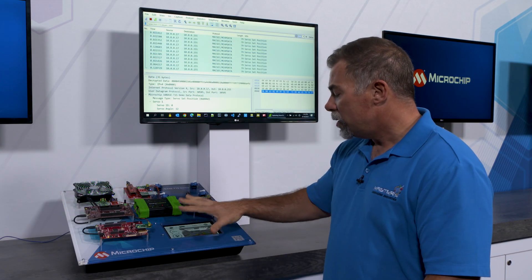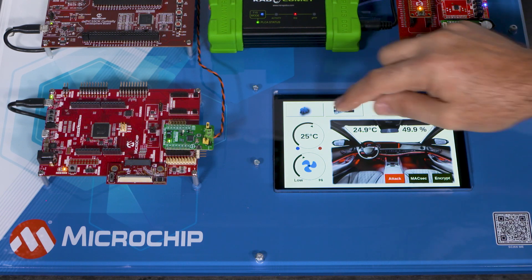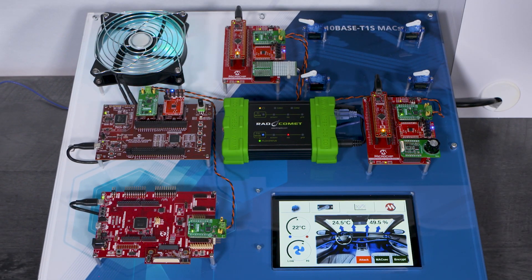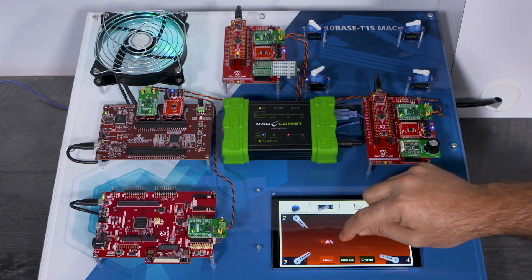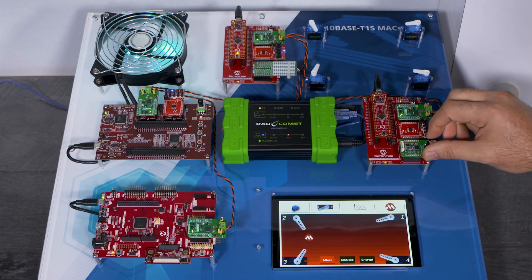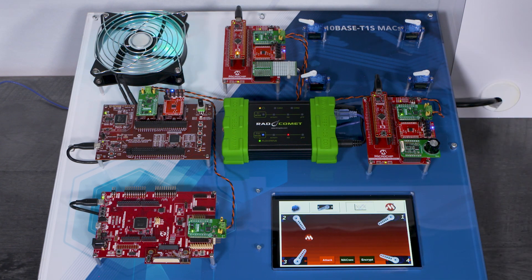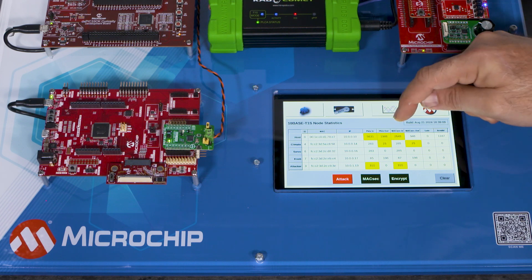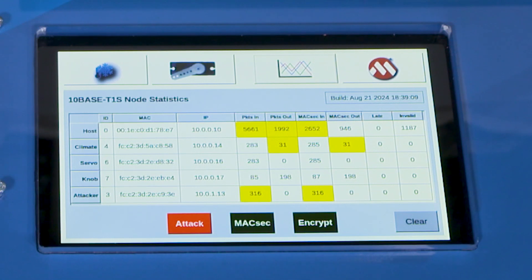On the demo itself we have four pages. The first one is the HVAC page and I can change the temperature and the fan speed. The second page is a servo page and I can move the servos around by dragging my finger. I can also move the knob and you can see that one of the servos is moving. The third page is a statistics page which shows all of the network activity that each of the nodes is generating. The really interesting columns here are the MACSEC in and out, the late and invalid numbers, but we'll get back to those later.